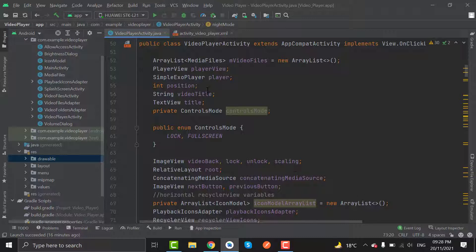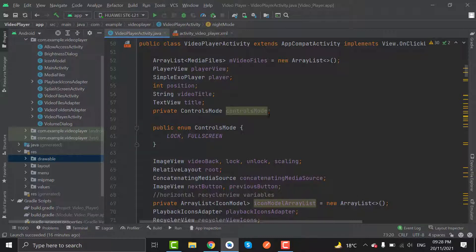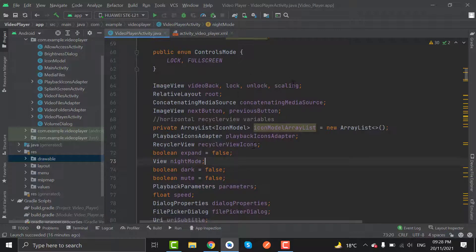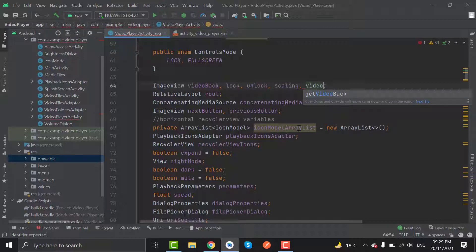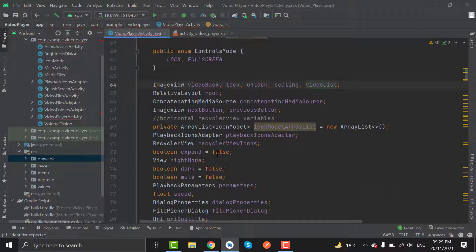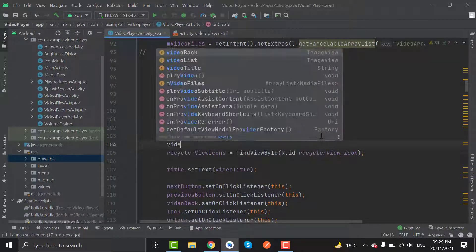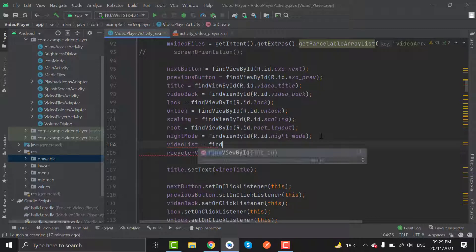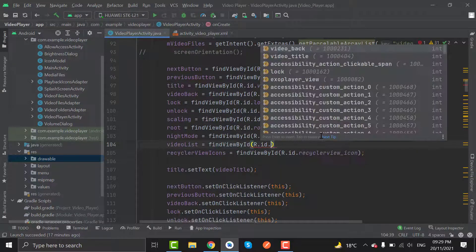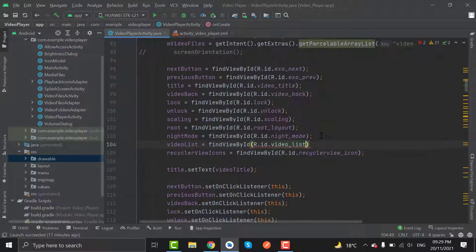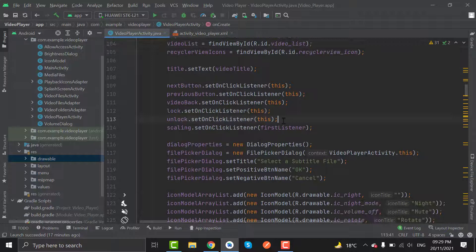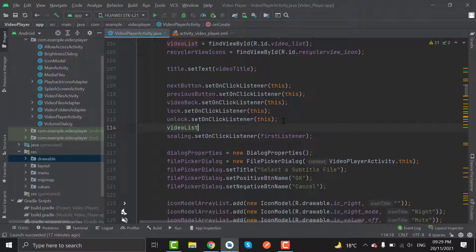First of all, we have to create an object for ImageView. Here we have the object for ImageView. Let's create a variable for the video playlist and name it as video list. Now here in onCreate, give the id to video list using findViewById with r.id.videolist. Also set a click listener on video list with context this.